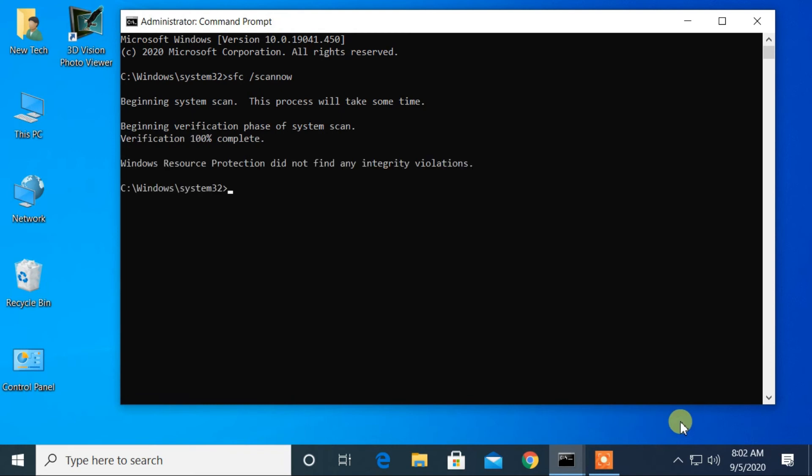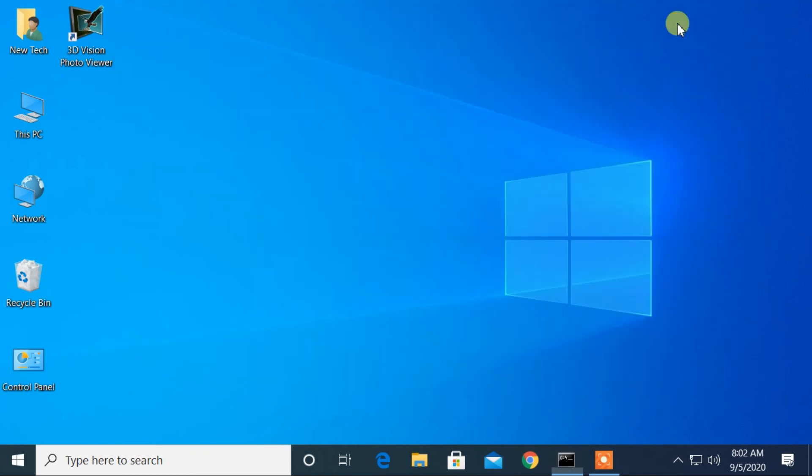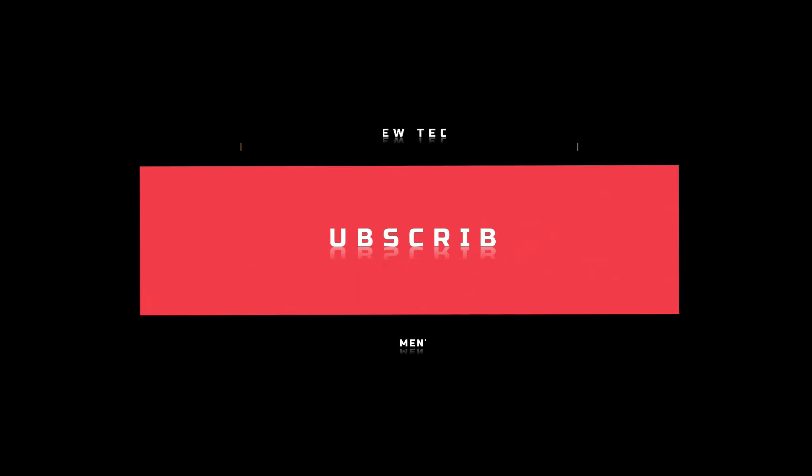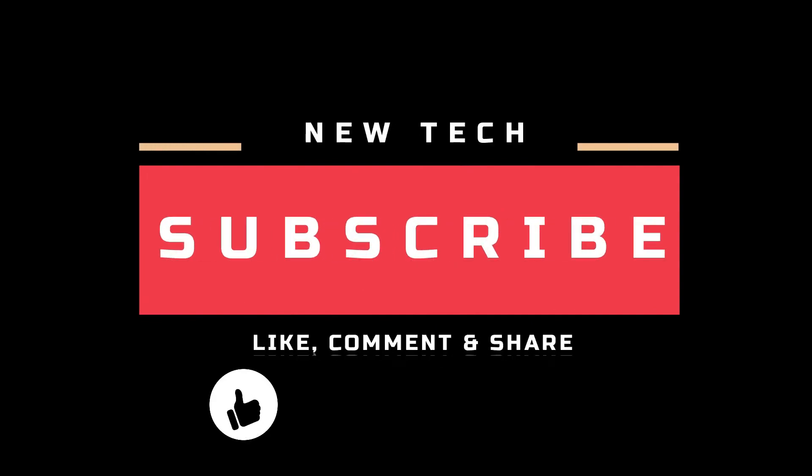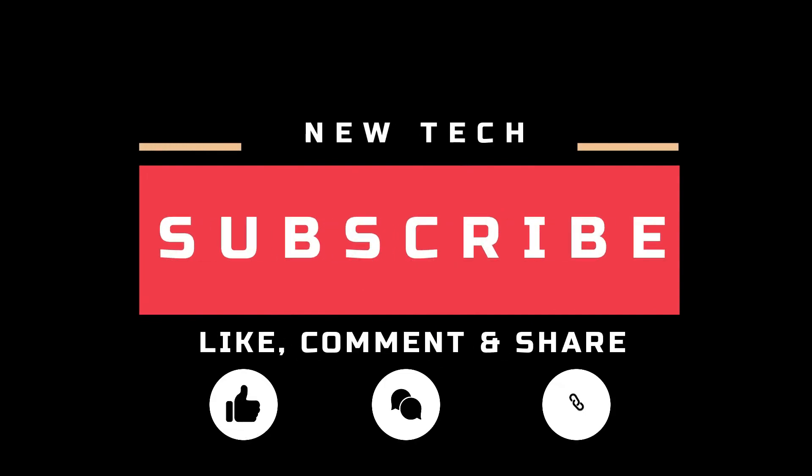That's it for today. I'll see you in the next tutorial with amazing and interesting topics. And don't forget to like, comment, share, and subscribe to this channel.